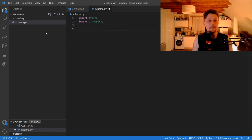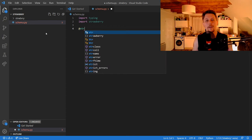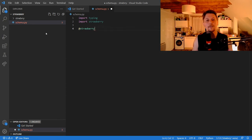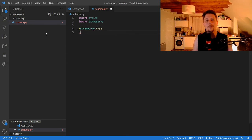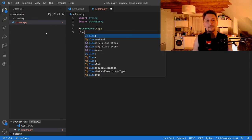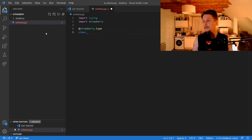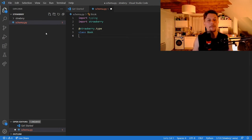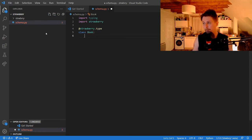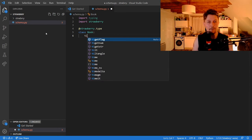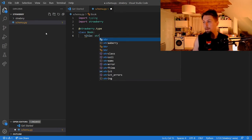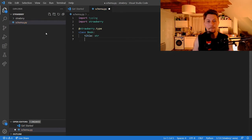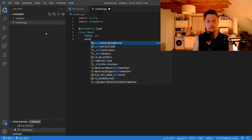So now that this is installed, we can create our strawberry type. And this is going to be a class decorator. And this will be called book. And usually a book has a title and an author.